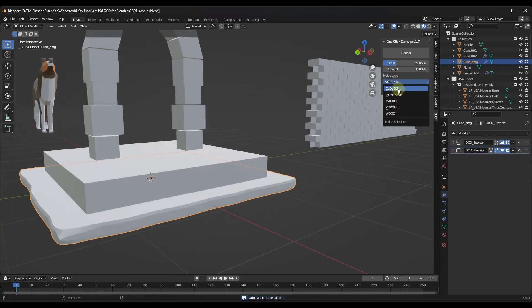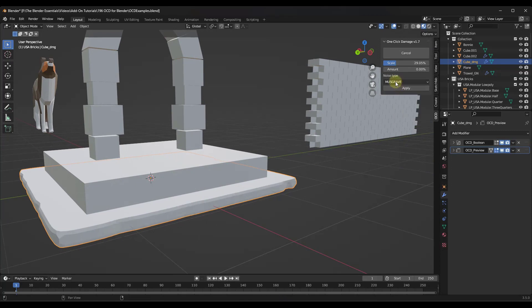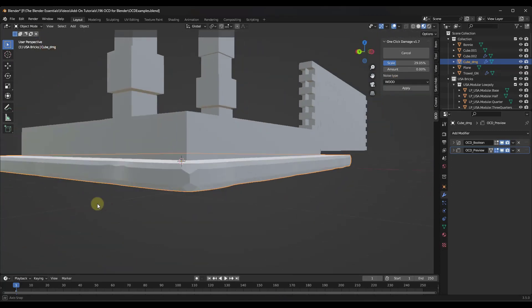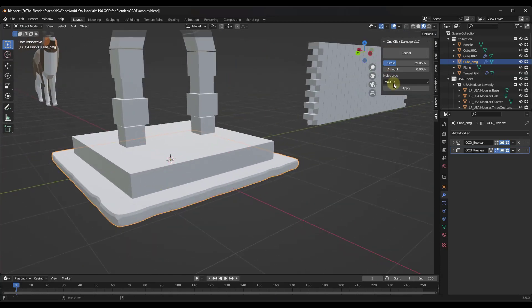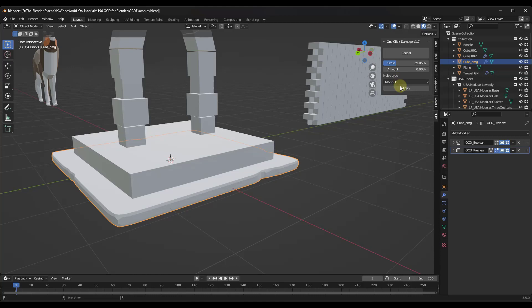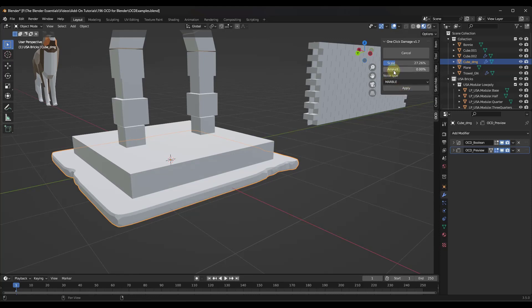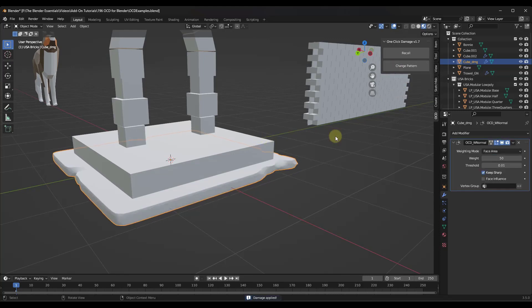And so you can kind of play with this until you get the kind of damage that you like. Note that there is a wood damage down at the bottom as well that's probably more suited to wood. But in this case, we're gonna go with the marble and adjust the scale a little bit. And then we're gonna click on apply and I'm gonna bring the amount up about like this.